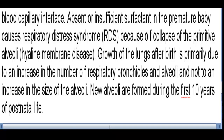Growth of the lungs after birth is primarily due to an increase in the number of respiratory bronchioles and alveoli, and not to an increase in the size of the alveoli. New alveoli are formed during the first 10 years of postnatal life.